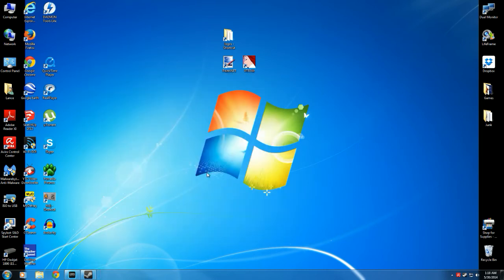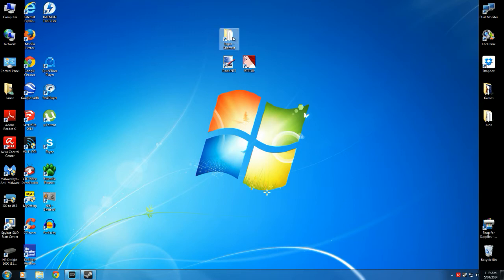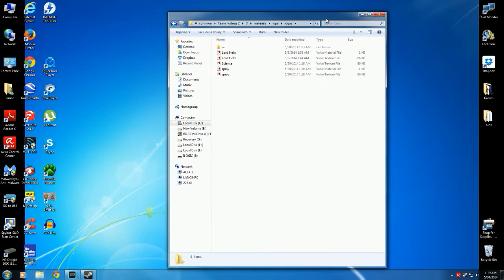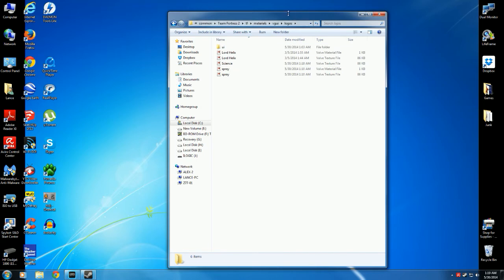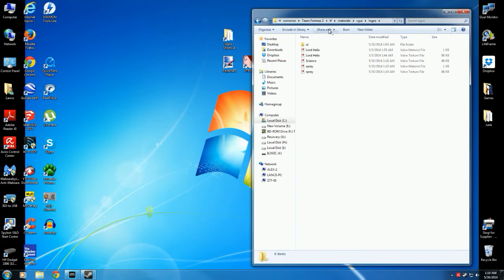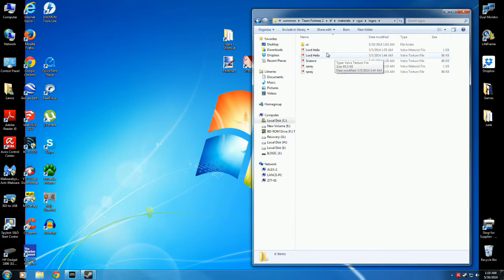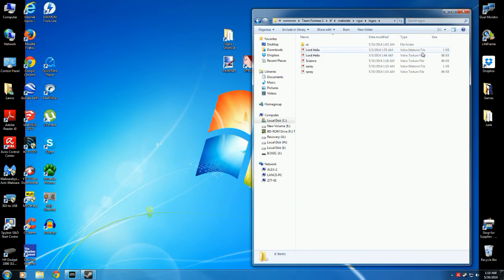Now this next step, sometimes you have to do it, and sometimes you do not have to do it. When I tried to record this earlier, we did actually have to do it. Let's go to Logos. So you'll see that my other spray I have here, Lord Helix, praise be unto him. There's two files here. There's a Valve Material file and a Valve Texture file. With our Science thing we just made, all we have is the Valve Texture file.